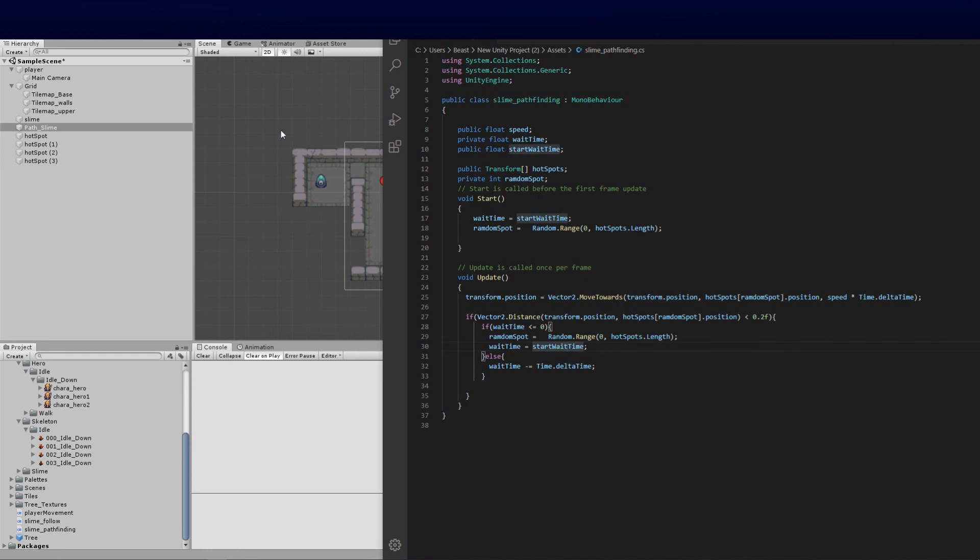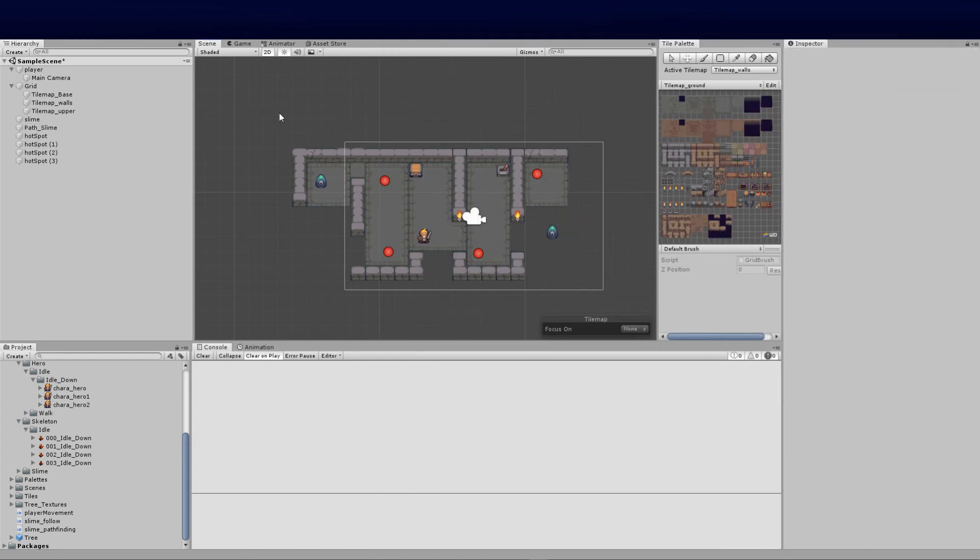To recap: we set five variables — speed, private waitTime, startWaitTime, the hotSpots transform array, and randomSpot. On Start we initialize waitTime and pick a random hotspot. In Update we move with Vector2.MoveTowards, check distance with 0.2f threshold, and handle the wait timer. Next tutorial we'll work on collisions and different enemy movements. Hope you enjoyed it — subscribe if you're new, and catch you in the next one!